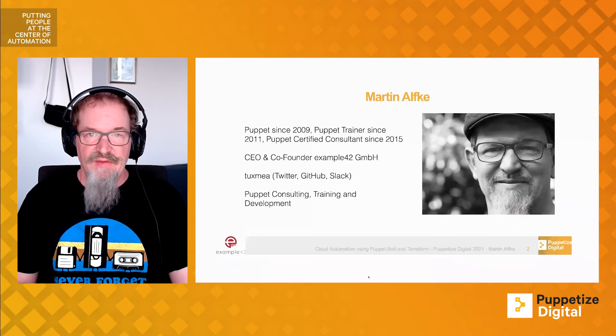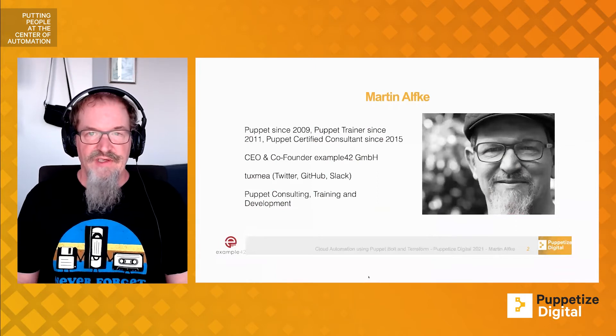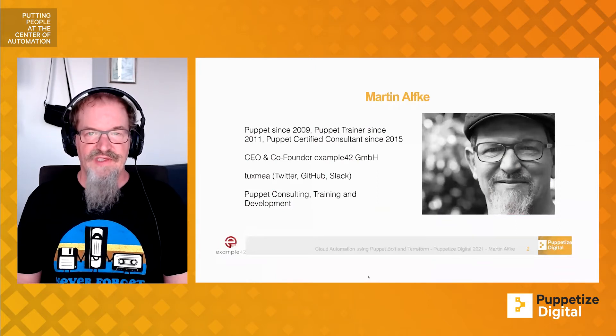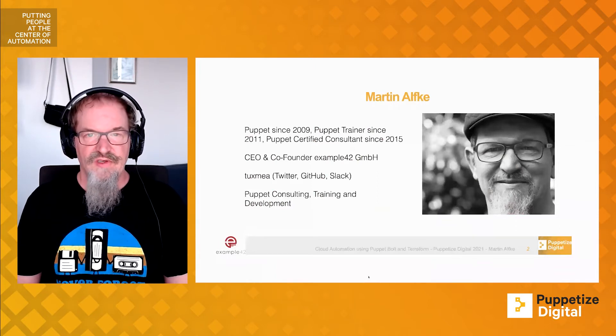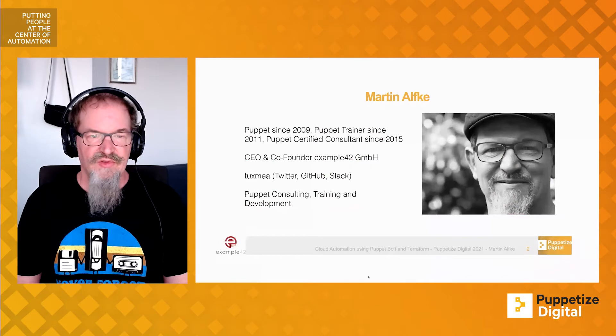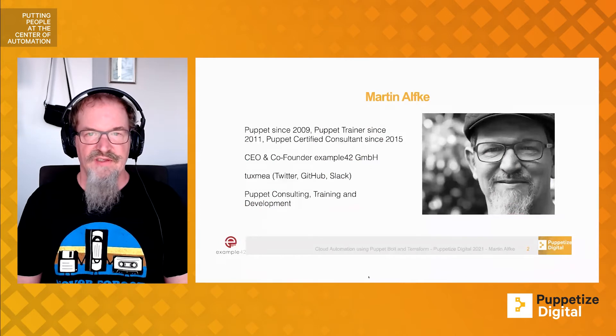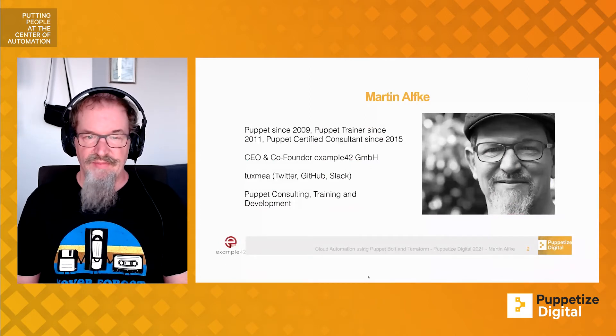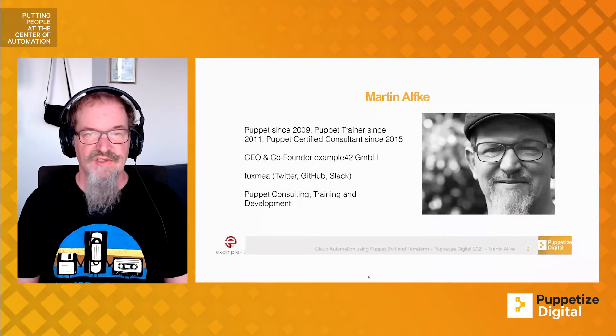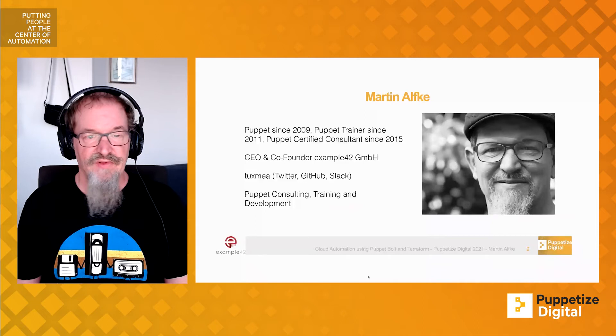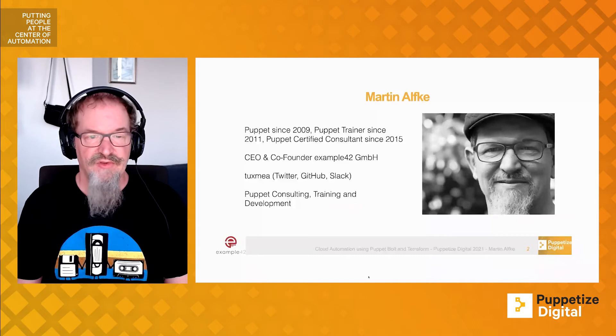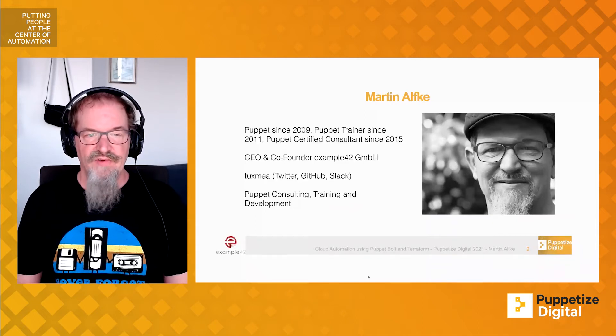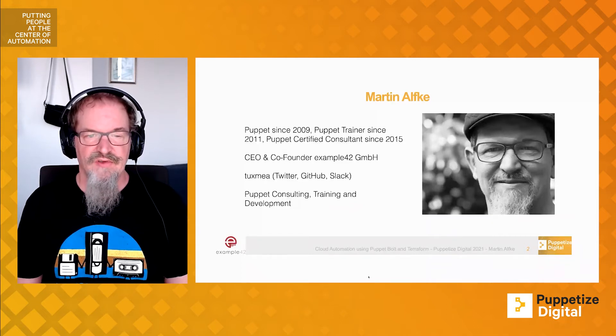My name is Martin Aufge. I'm CEO and co-founder of Example 42. I've been using Puppet back since 2009. I'm a Puppet Trainer since 2011, the official Puppet Trainer, and I've been doing official Puppet Consulting since 2015.